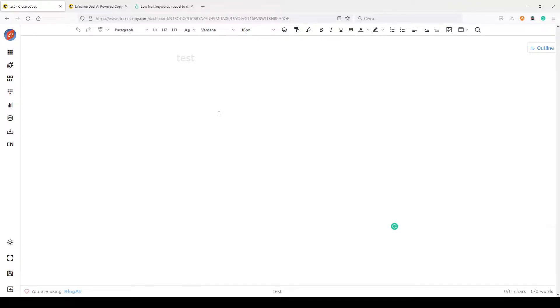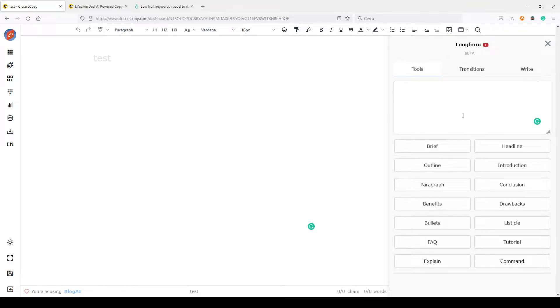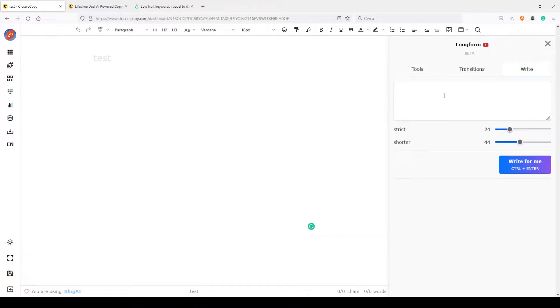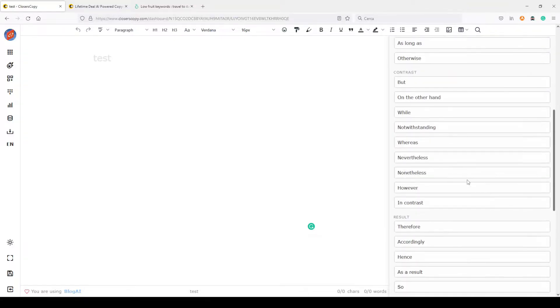Now let's go inside this document — I want to show you what new options you have in CloseCopy, and they're really good. Let's go into long form. As you can see, it's slightly different from the last version if you already know how CloseCopy works. This is a beta version of long form, so there may still be some bugs, but it will get better and better.